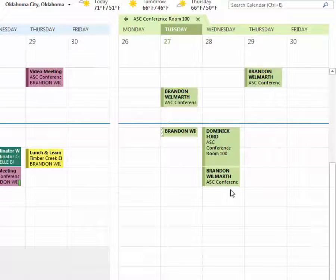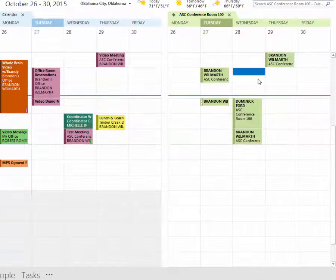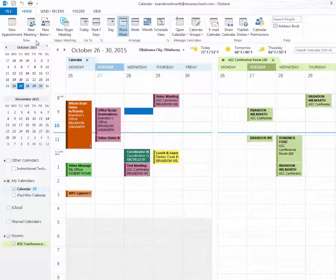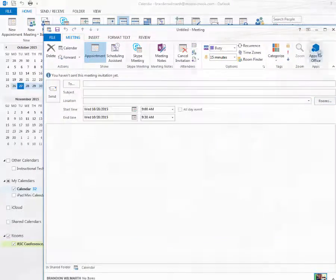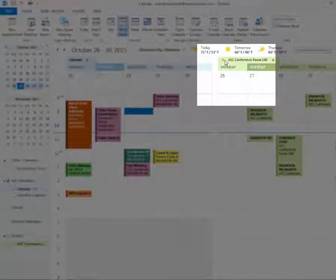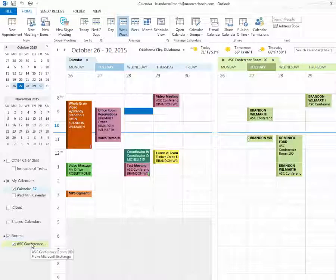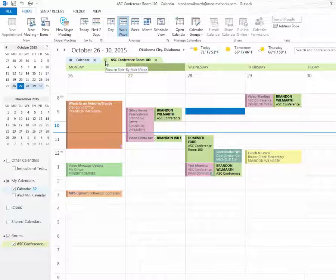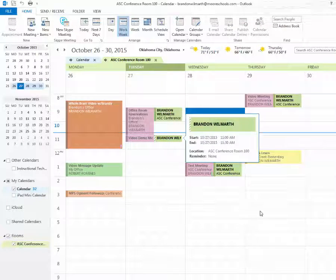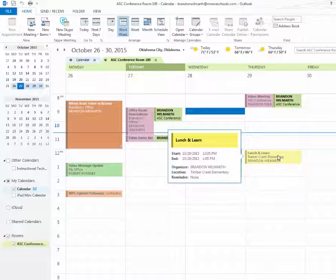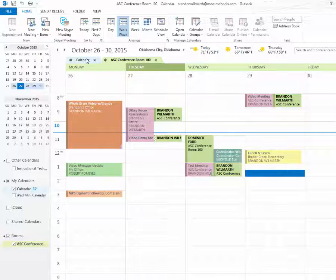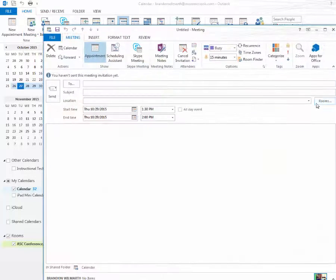I can go ahead and see that it's open tomorrow morning at eight. The problem is I can't just double-click to book it because I don't have permission. What I have to do is go over to my side, go to New Meeting, and select that room. The cool thing is I can actually overlay this calendar — so here's the ASC Conference Room 100 and here's my calendar overlaid with this little arrow — so I can see what matches up. For example, Thursday around 1pm looks open, so I can go back to my calendar, go to New Meeting, and select that room.